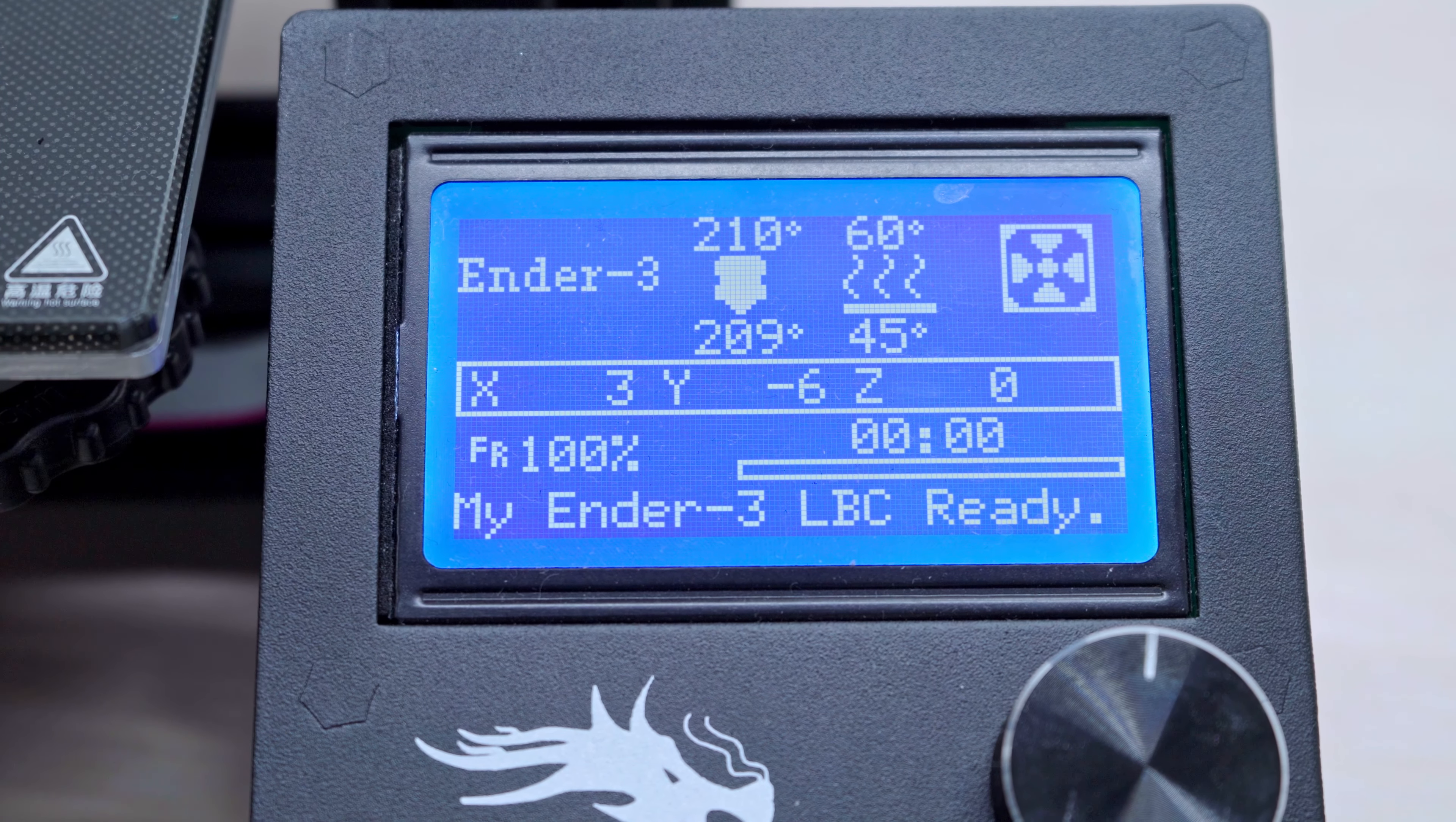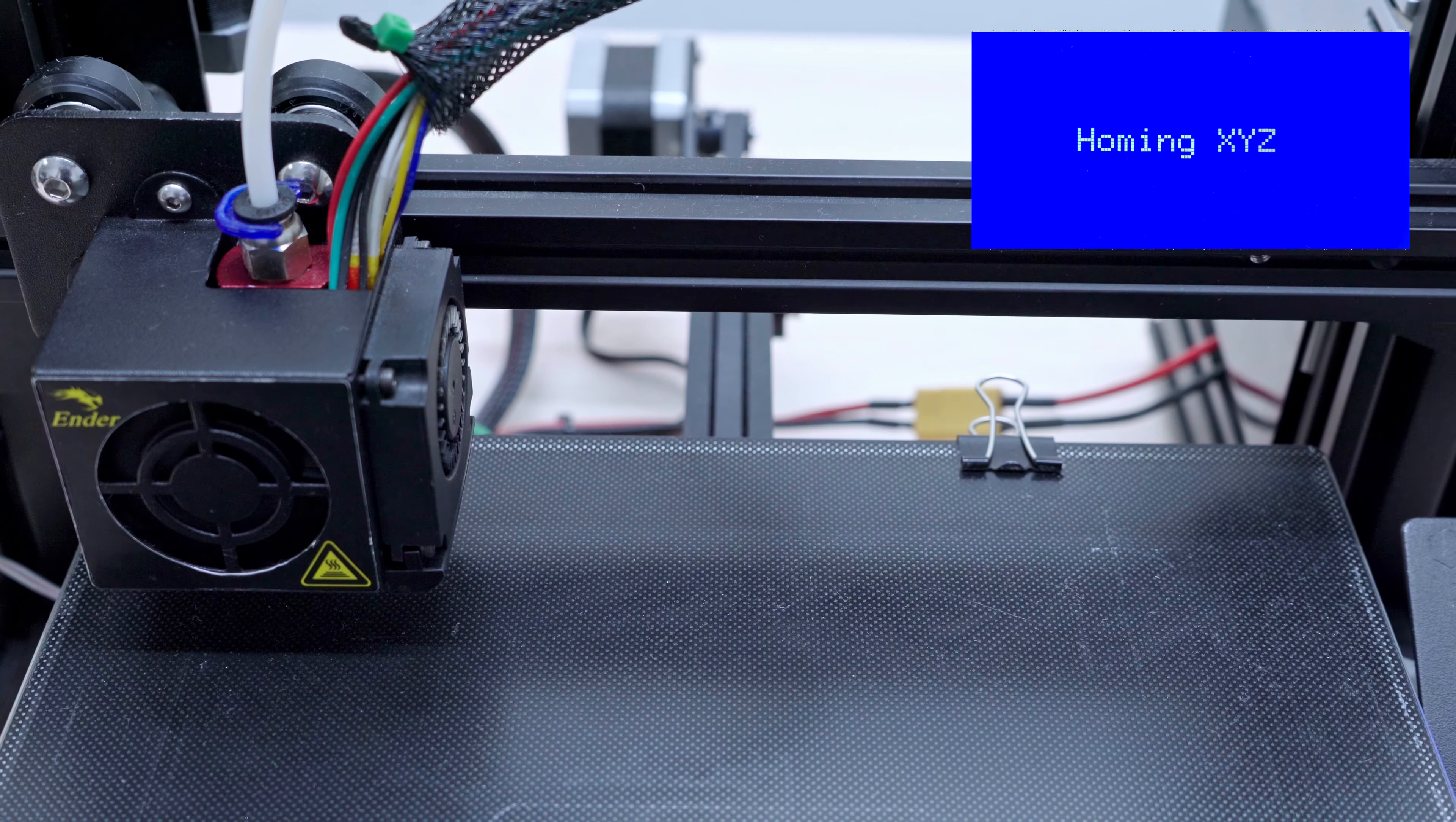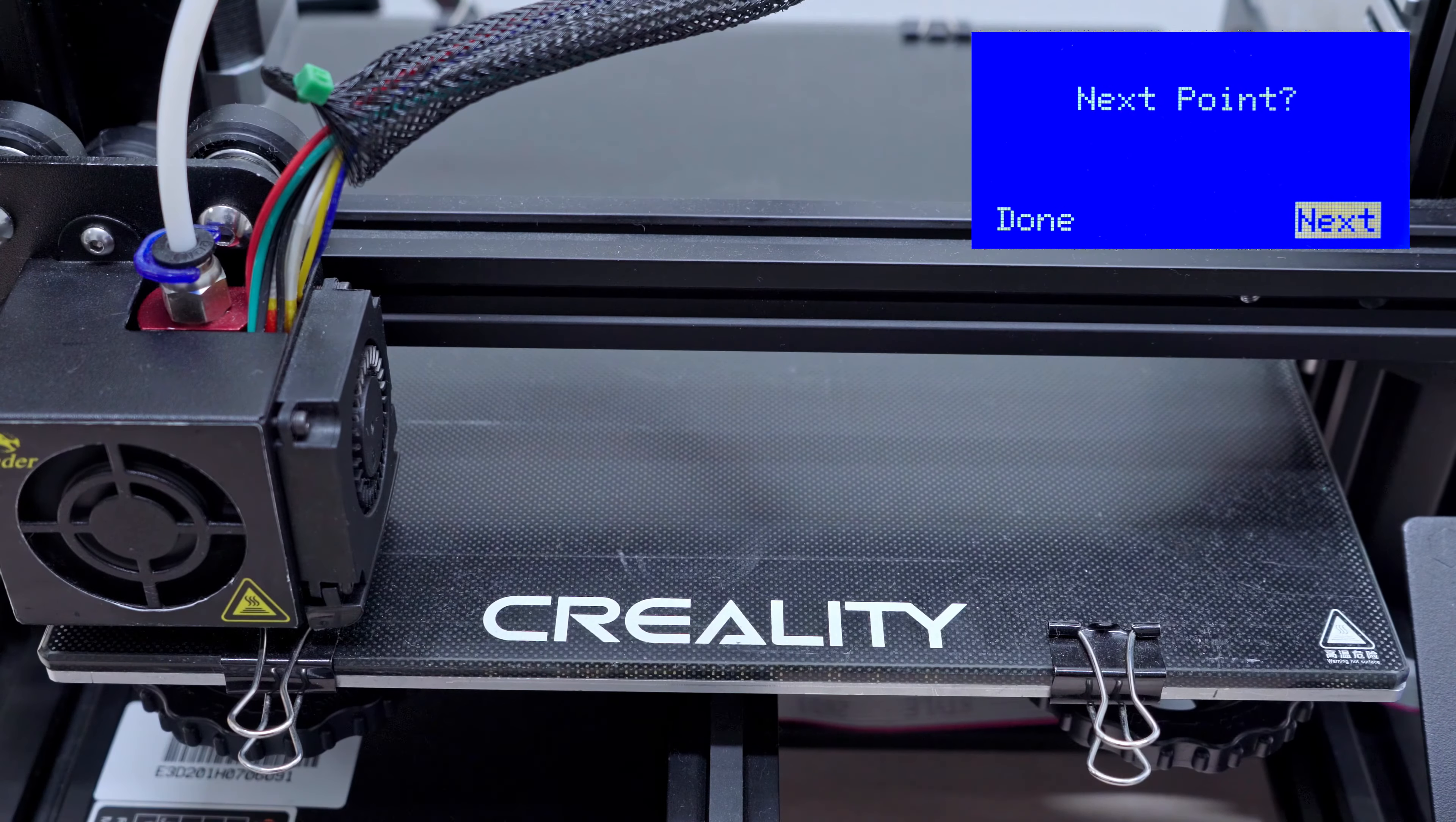Before the calibration, we have to preheat the bed and nozzle. After that, we can start the calibration. The printer will home all axes and move the nozzle to the first calibration point.